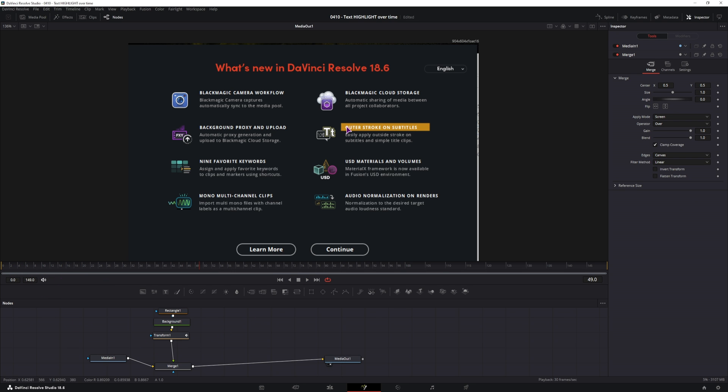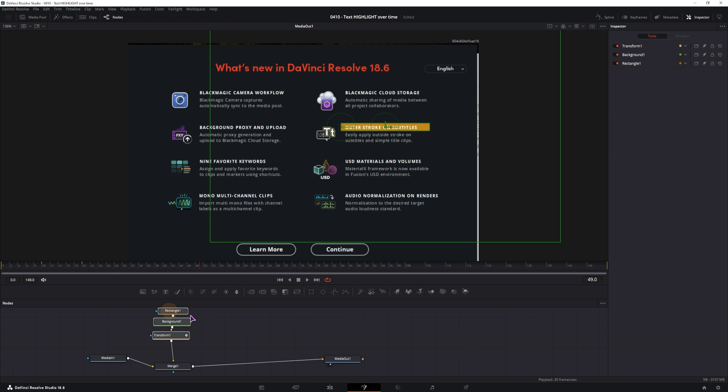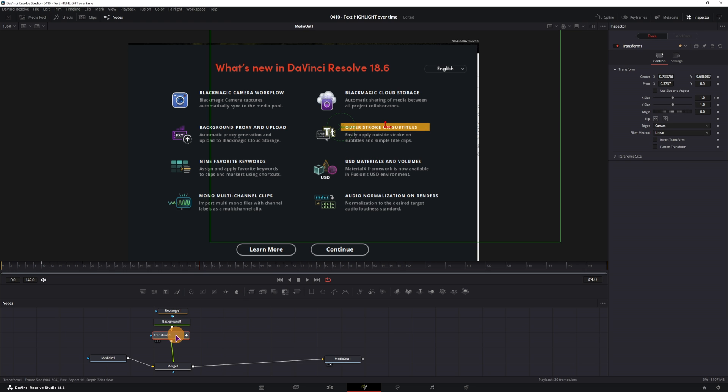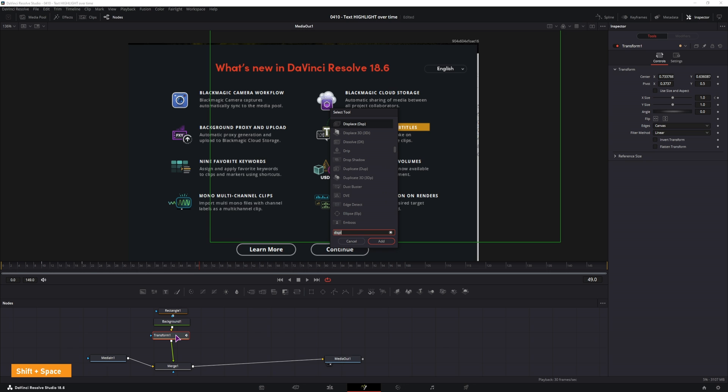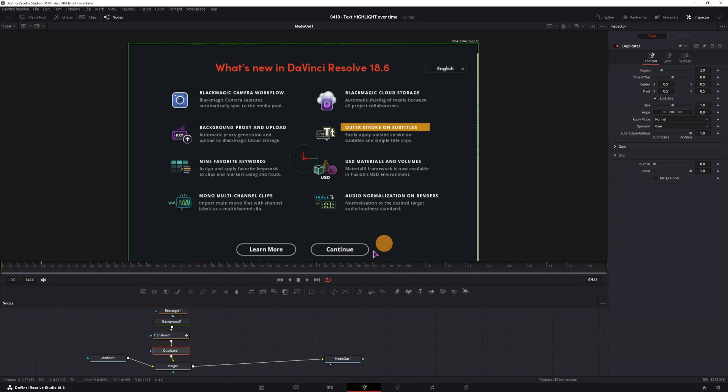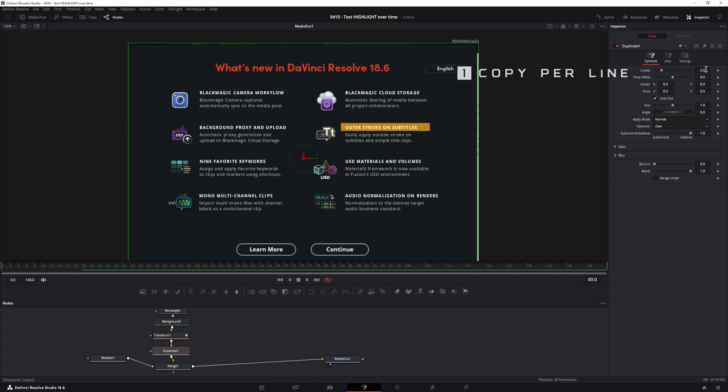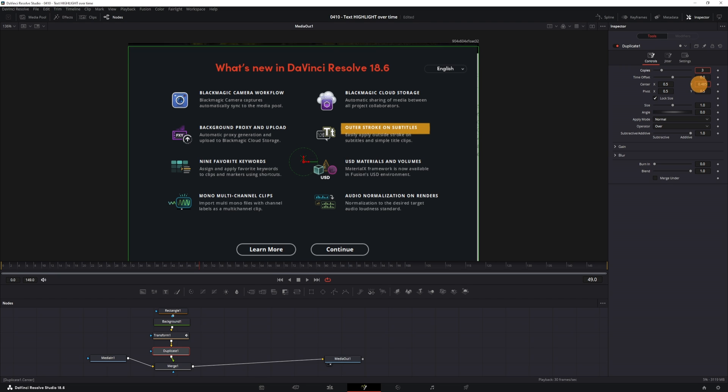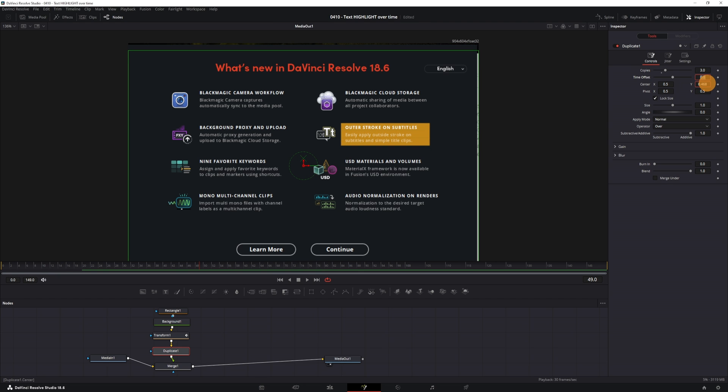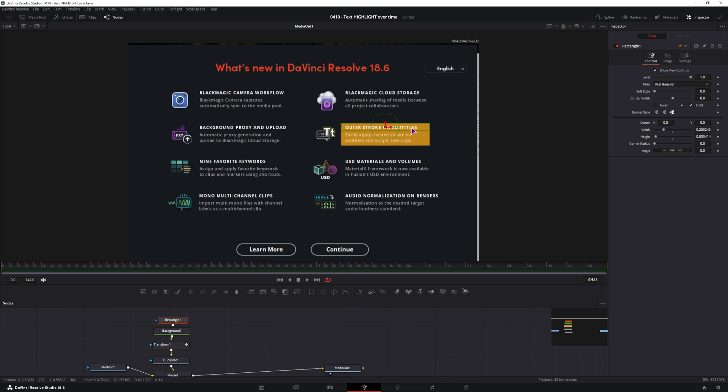Now we could copy this composition a bunch of times and put them down to get a bunch of new lines, but what you can also do is use a duplicate node. Now in the duplicate node, you can simply adjust how many copies you want, in this case I would need three copies. I will have to offset the center, so offset the center, and in this case I also need to adjust the height, so we have some gaps in between the lines.